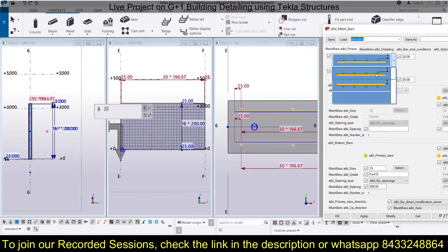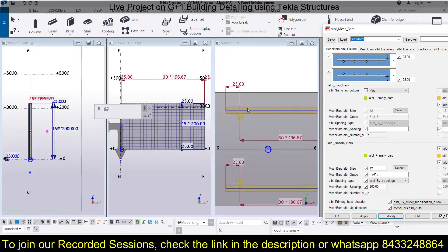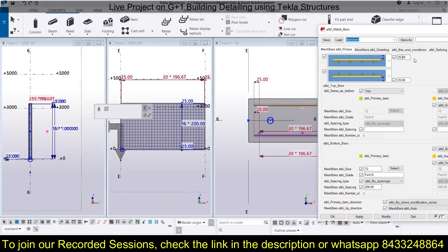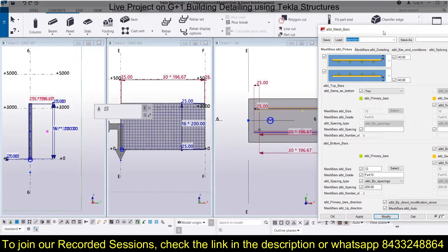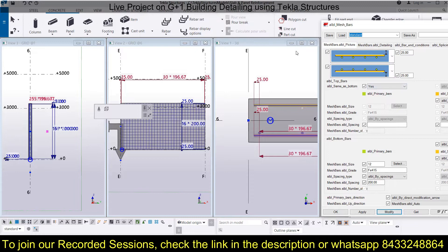You can change the bar properties. Click Modify to apply changes. You can also change the cover — for example, if you want to make it 40, just type 40 and click Modify, and you can see the cover has changed. To revert, bring it back to 25 and click Modify again. This is the standard way to change covers for the primary bars, and you can do the same for secondary bars.